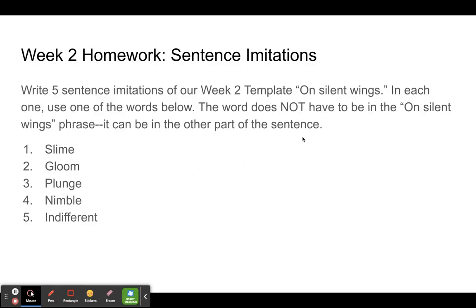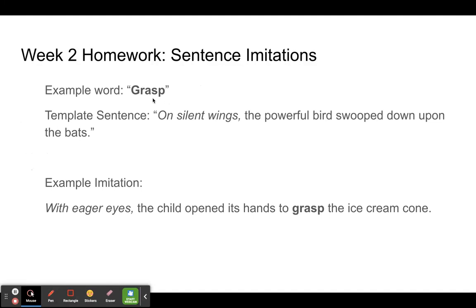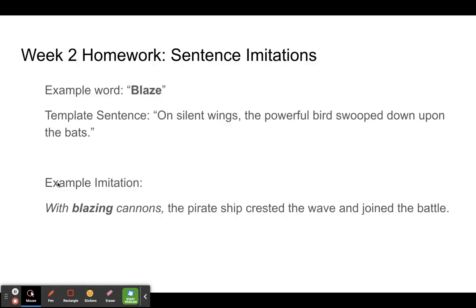Your homework this week is to write five sentence imitations of our week two template, 'on silent wings.' In each one, use one of the words from our Writer's Tools in the previous video. The word does not have to be in the 'on silent wings' phrase — it can be in the other part of the sentence. For example, if the word is 'grasp,' imitate: 'With eager eyes, the child opened its hands to grasp the ice cream cone.' Give it a try for yourself — have fun characterizing the nouns, the subjects of the sentence you're writing about.